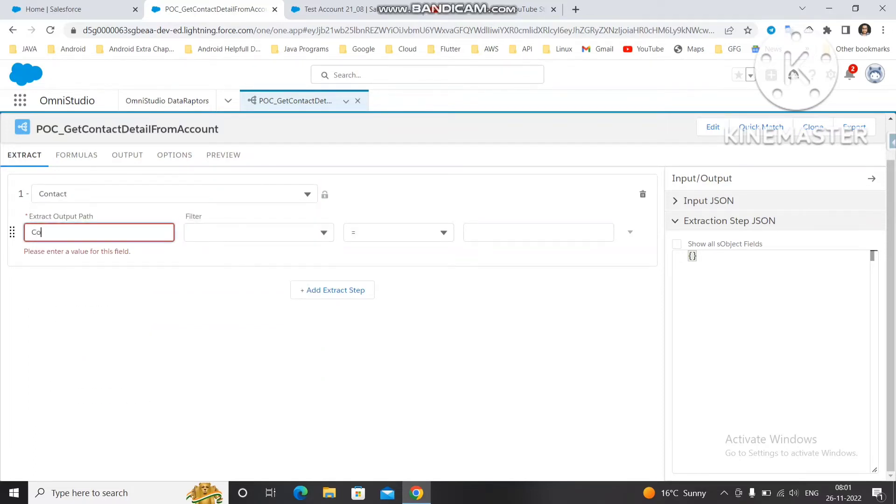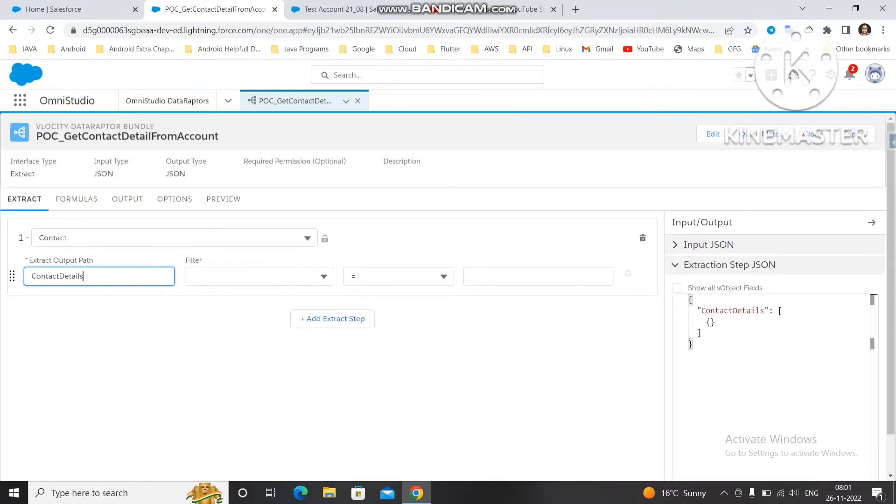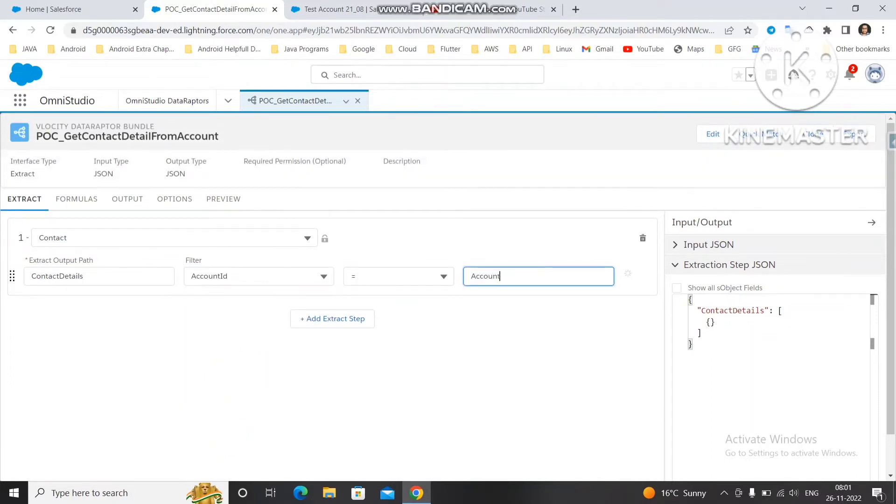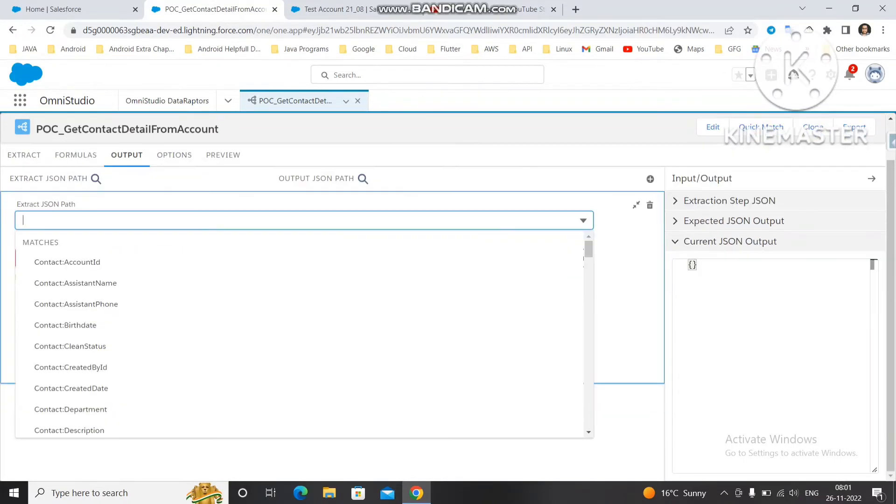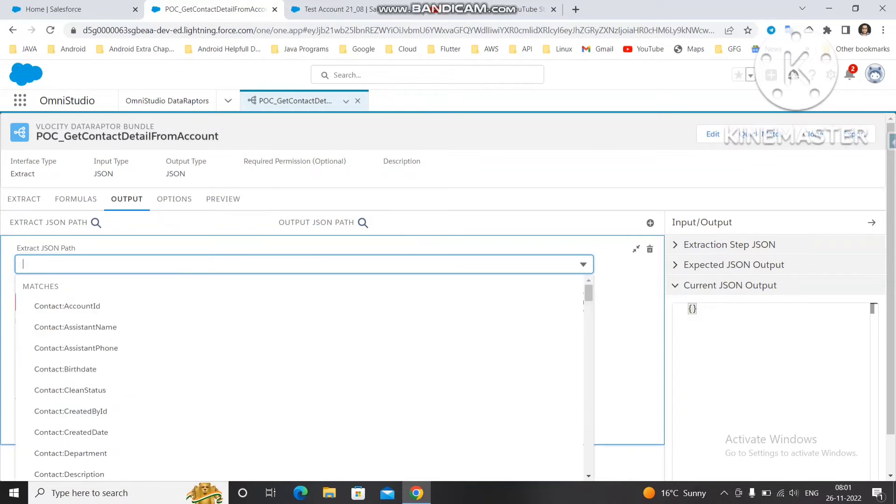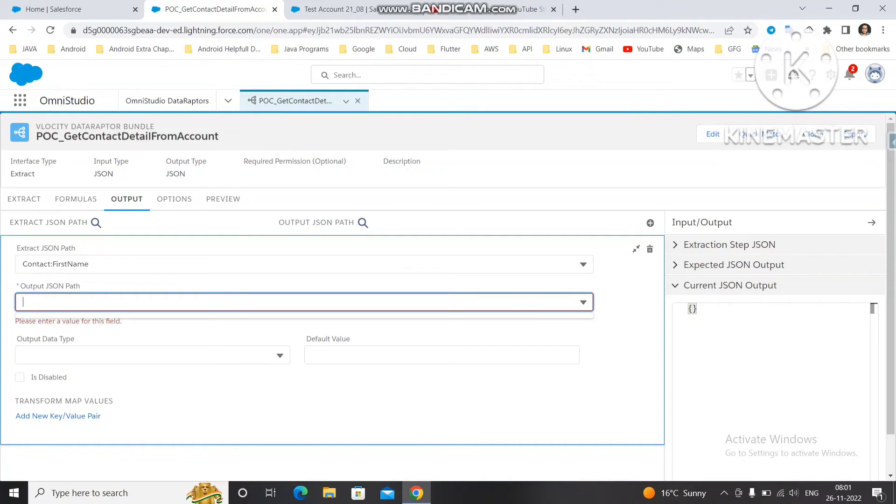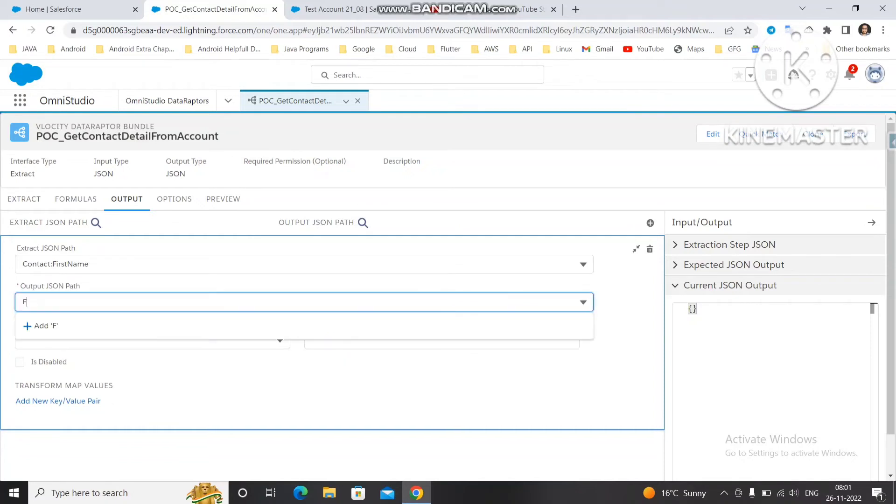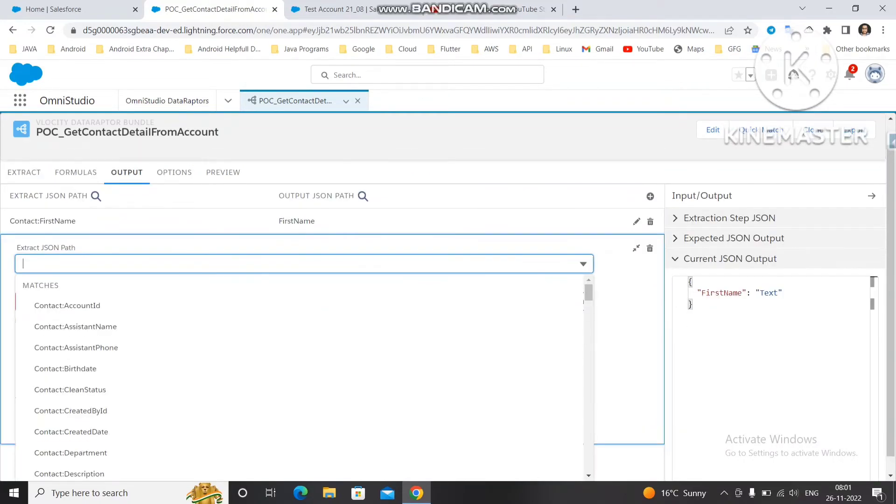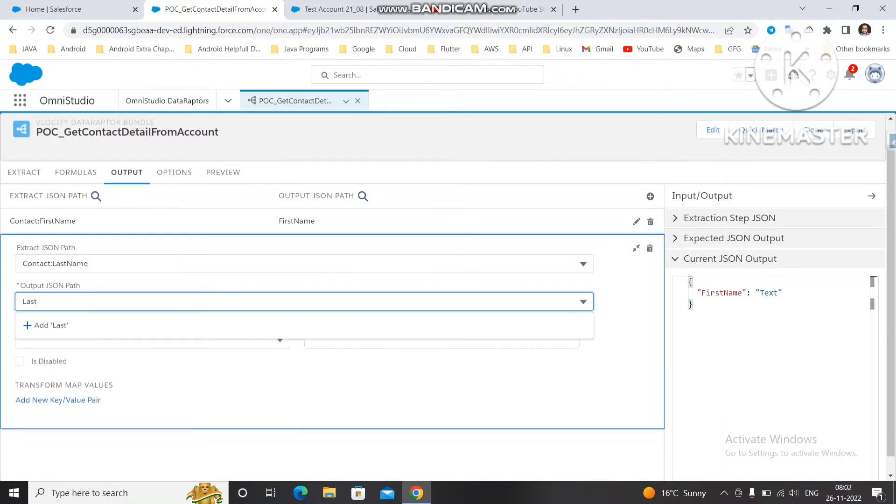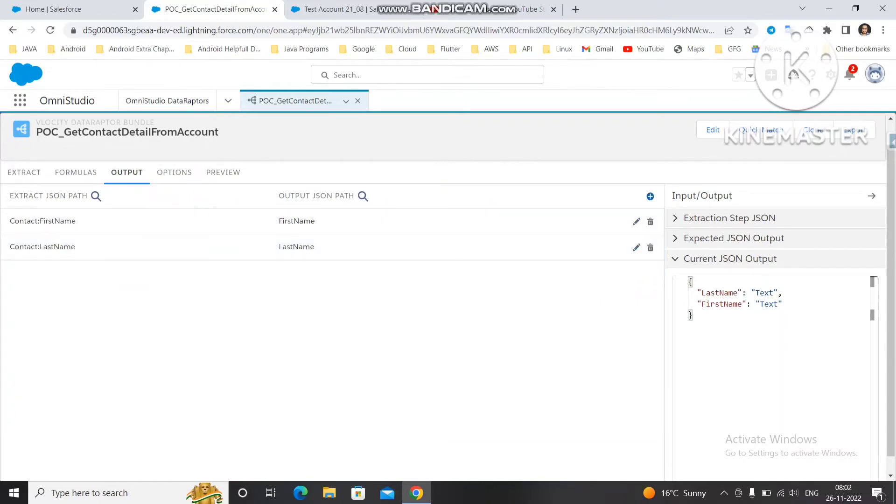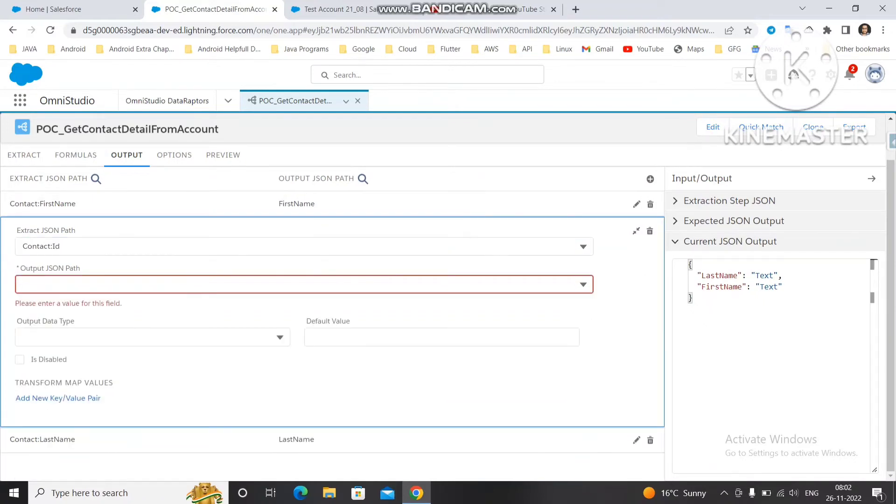Then we'll pass here account ID as a filter value and we will pass the account ID as an input parameter. Now we have to select the details which we want to get from the contact. We'll first get the first name. Search for first name from the contact and then first name. Then we'll get the last name. You can search it and then last name.